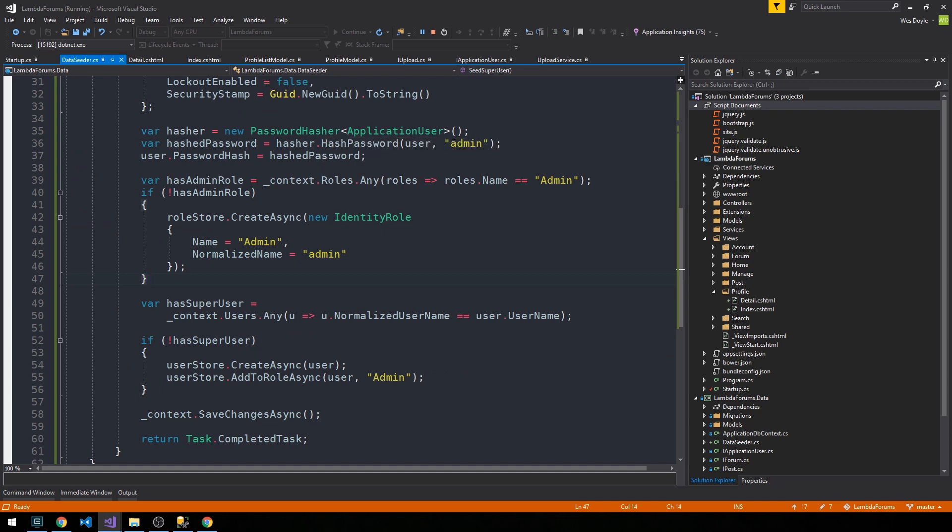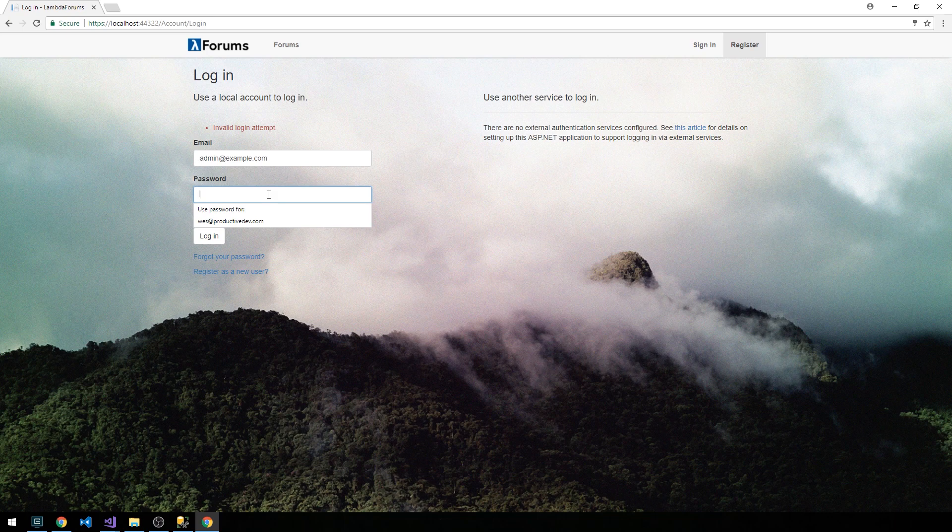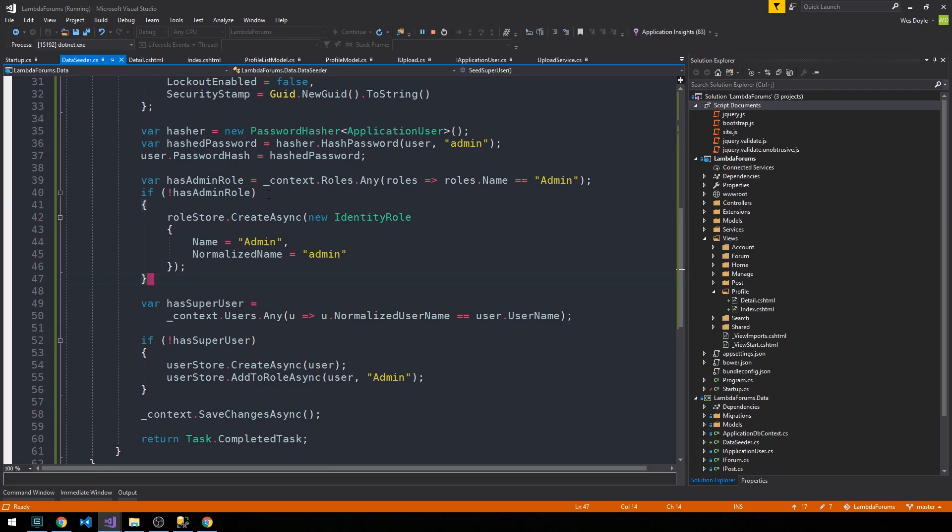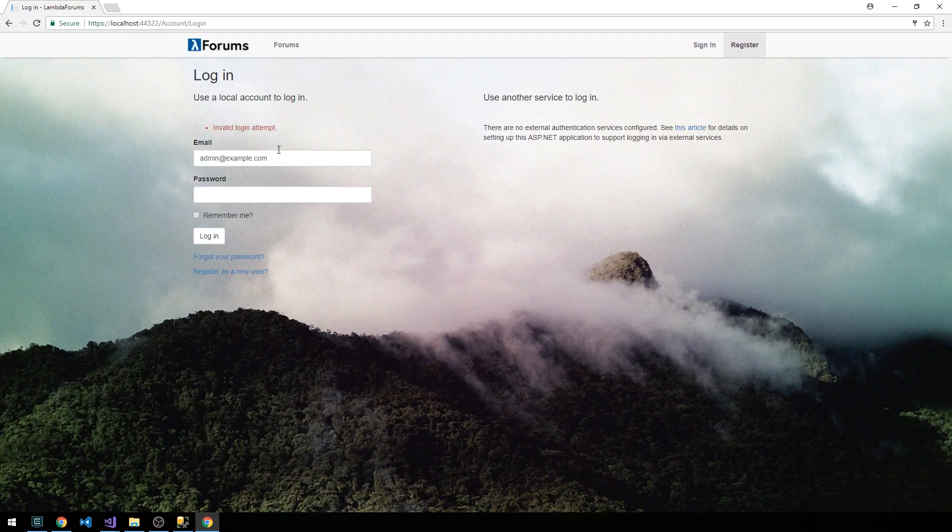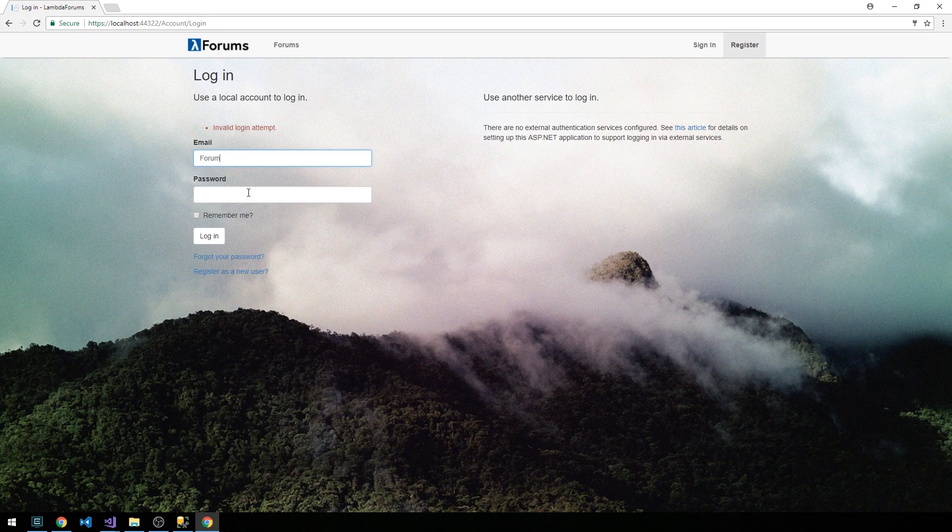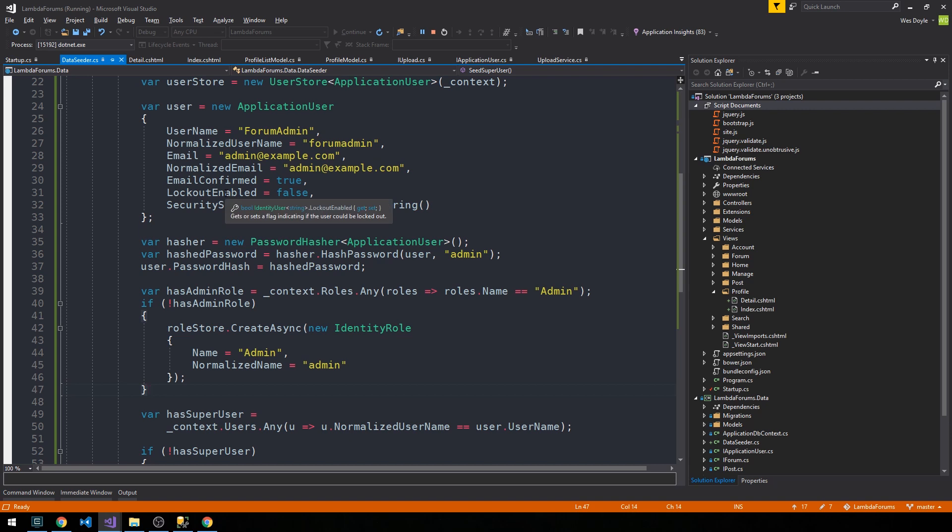It should be admin. Let's try again. I see what's happening here. So even though the form says email, what it's actually looking for is a username.